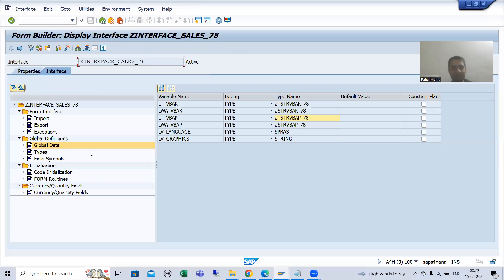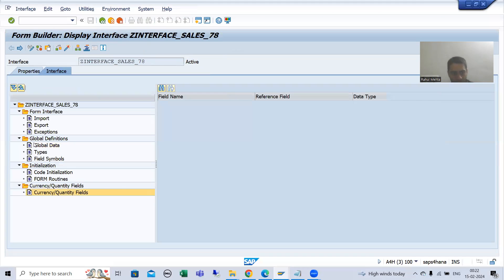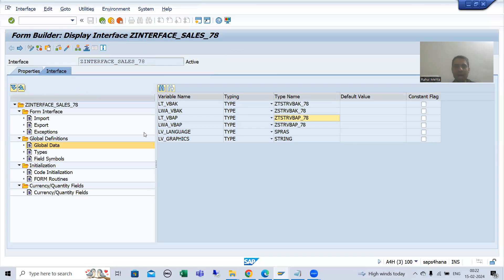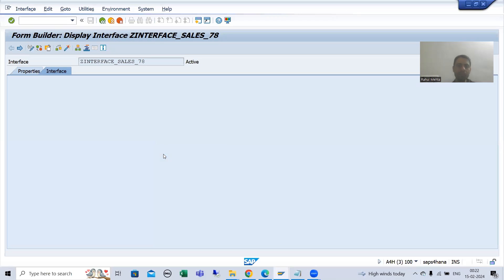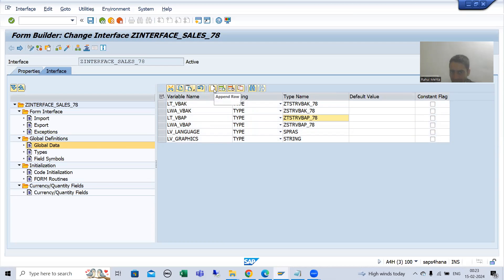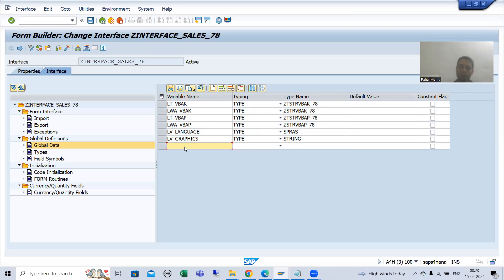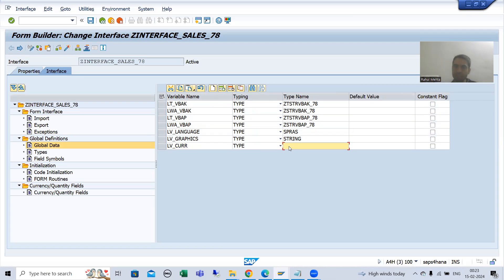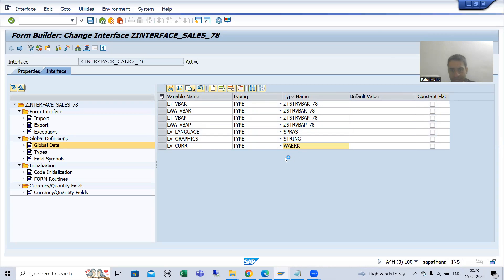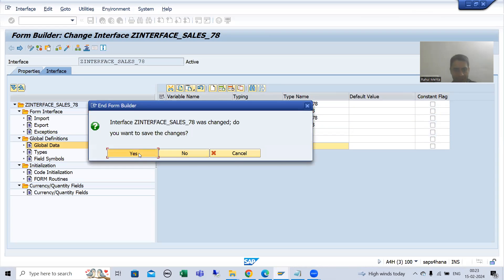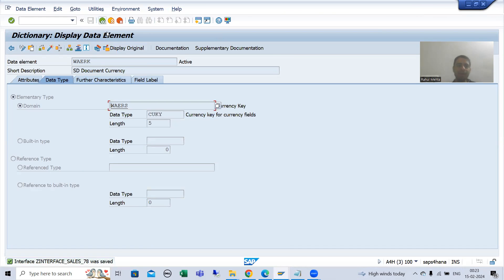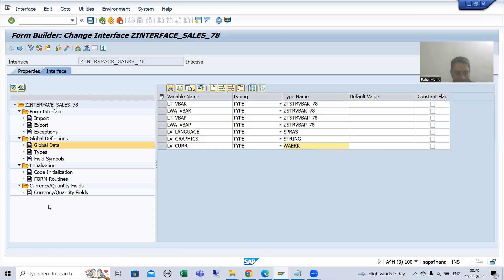Now I will declare a variable. I will go to global data and declare a variable. I will go for create. The name of the variable is LV_CURR — you can give any name, it is totally your wish. The type will be WAERK. WAERK is the data element for currency — yes, it is the data element for currency. Now I will go to the currency/quantity fields tab and go for create.